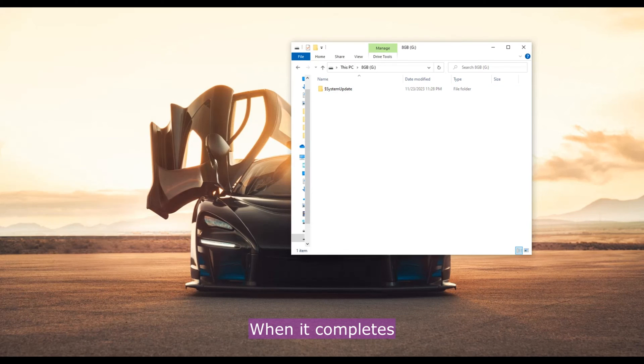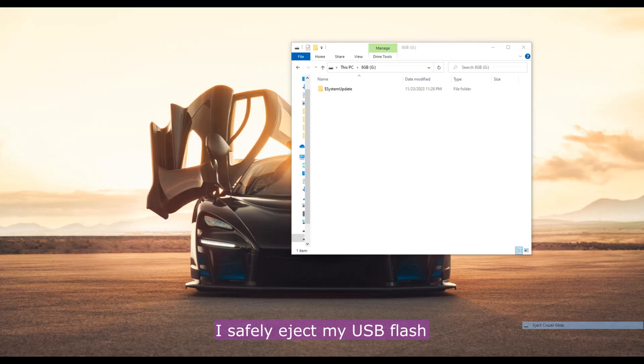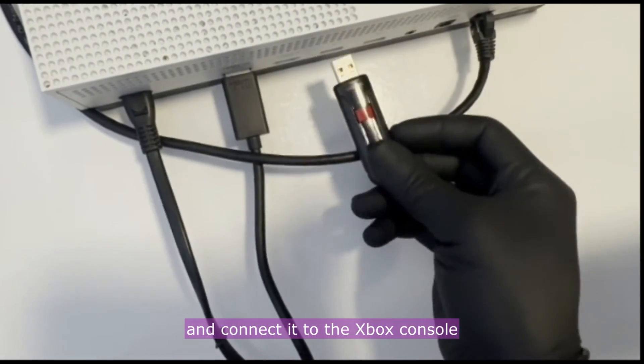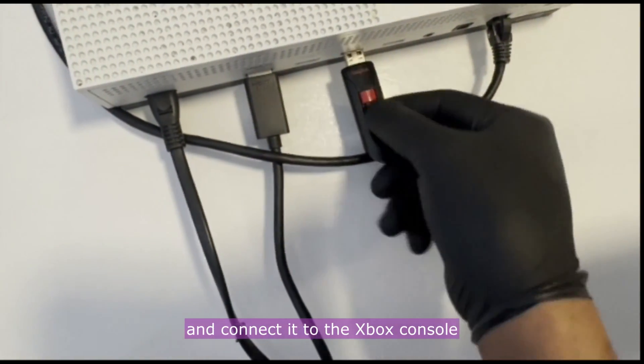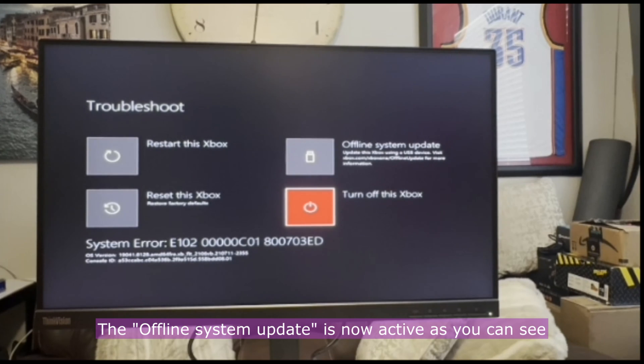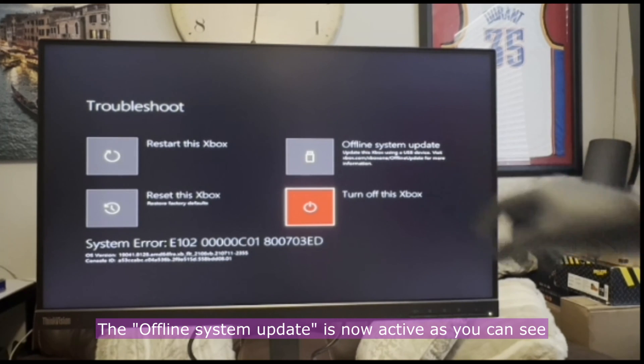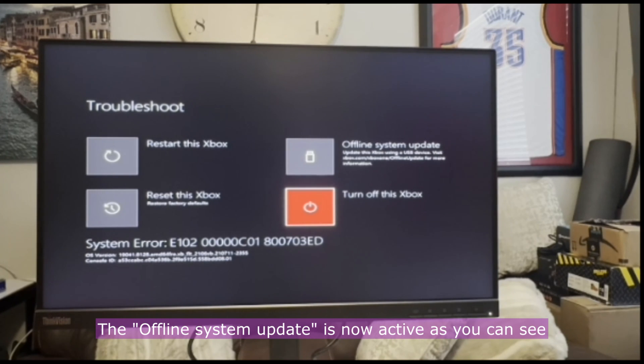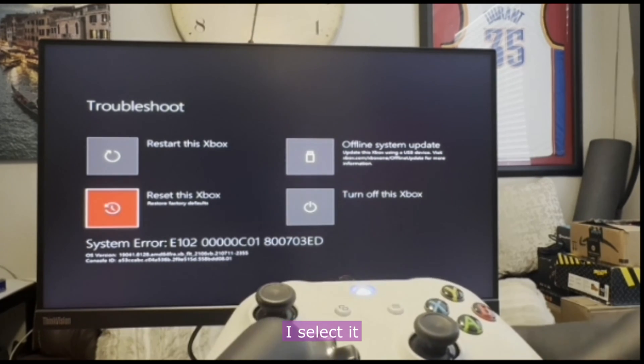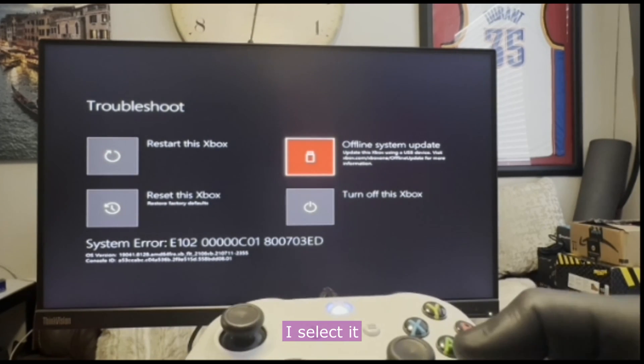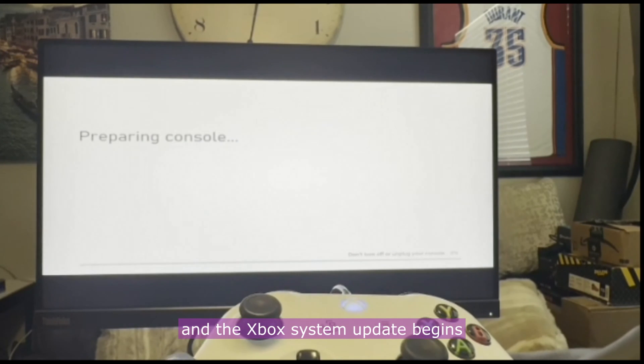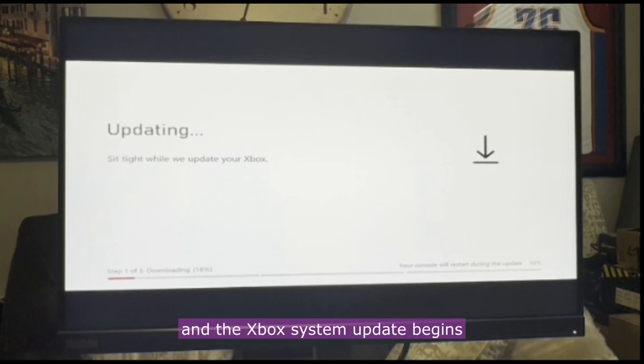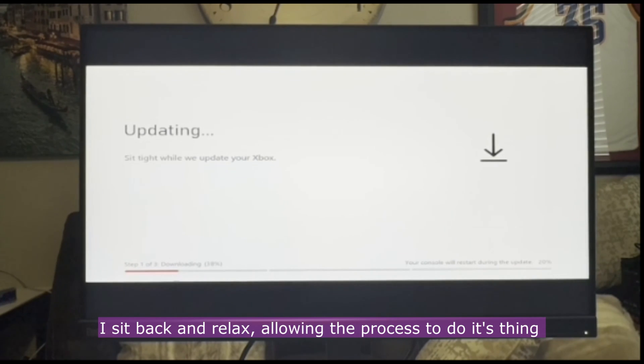When it completes, I safely eject my USB flash and connect it to the Xbox console. The offline system update is now active, as you can see. I select it and the Xbox system update begins. I sit back and relax, allowing the process to do its thing.